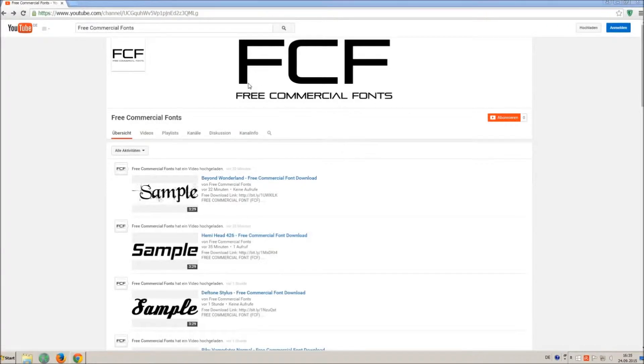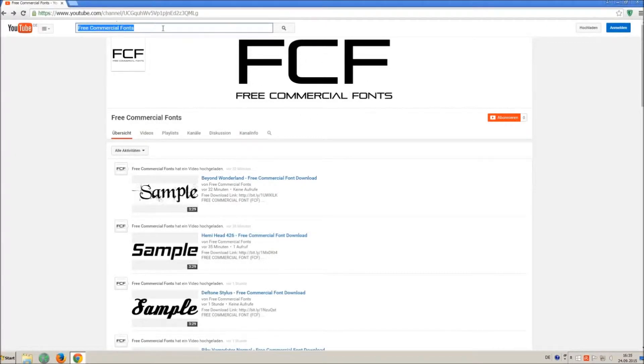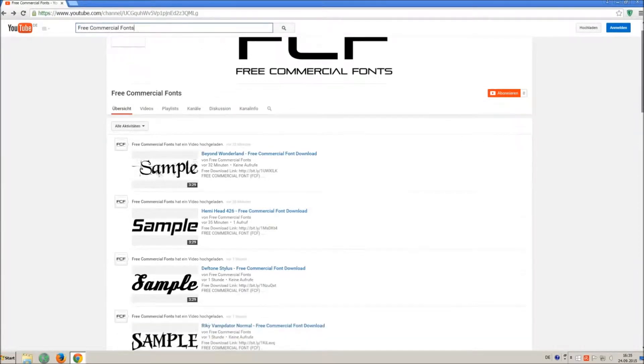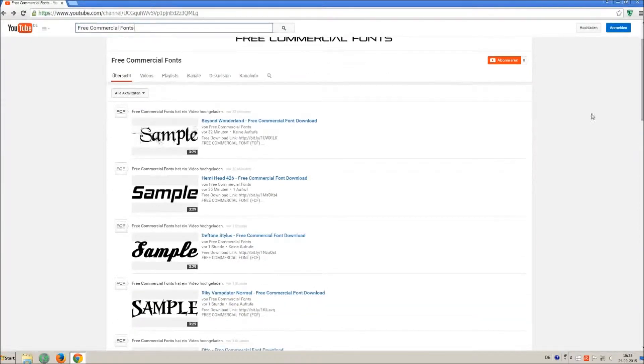Hello my friends and welcome to FREE Commercial Fonts. Congratulations, you have found the ultimate font channel with over 4000 different fonts.